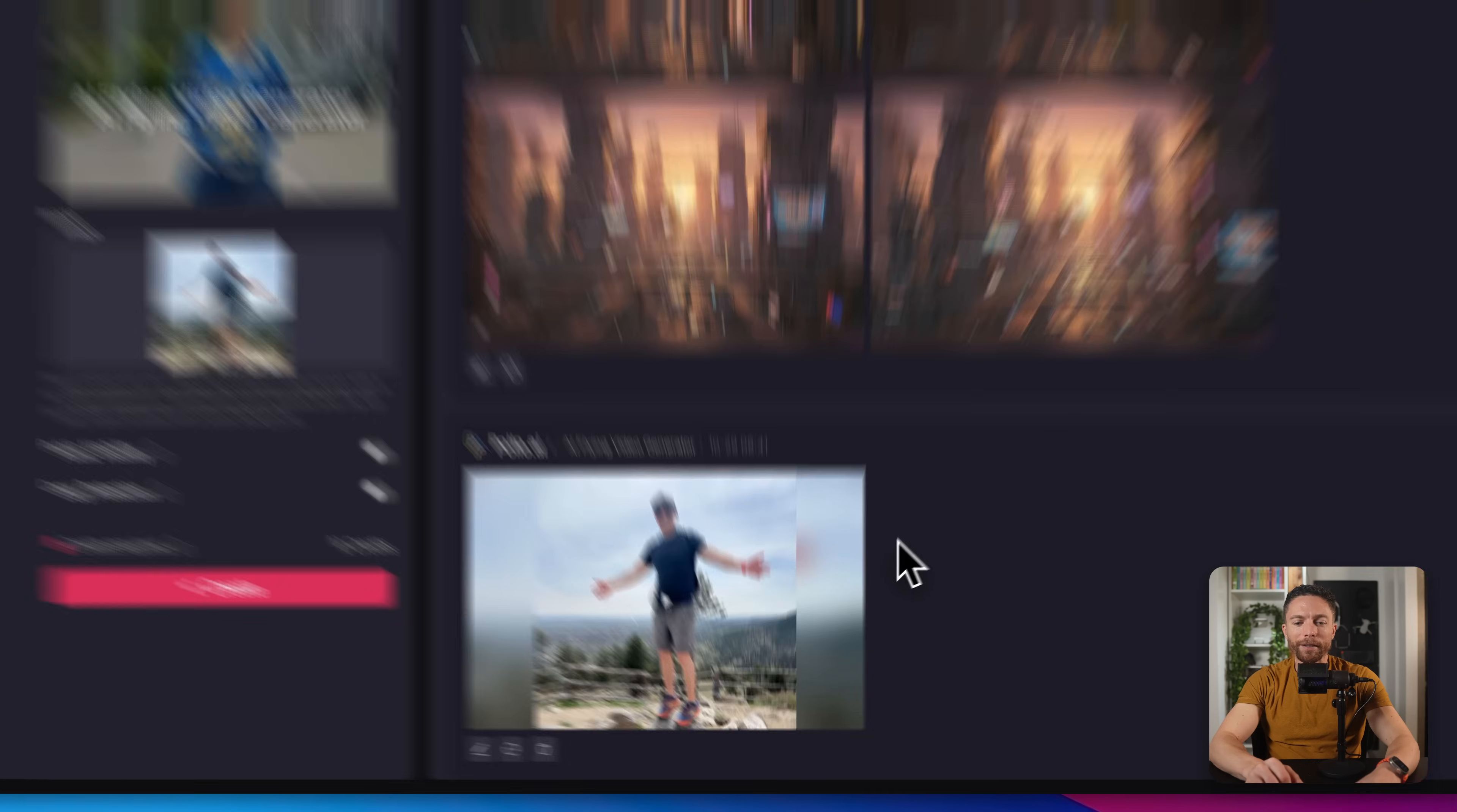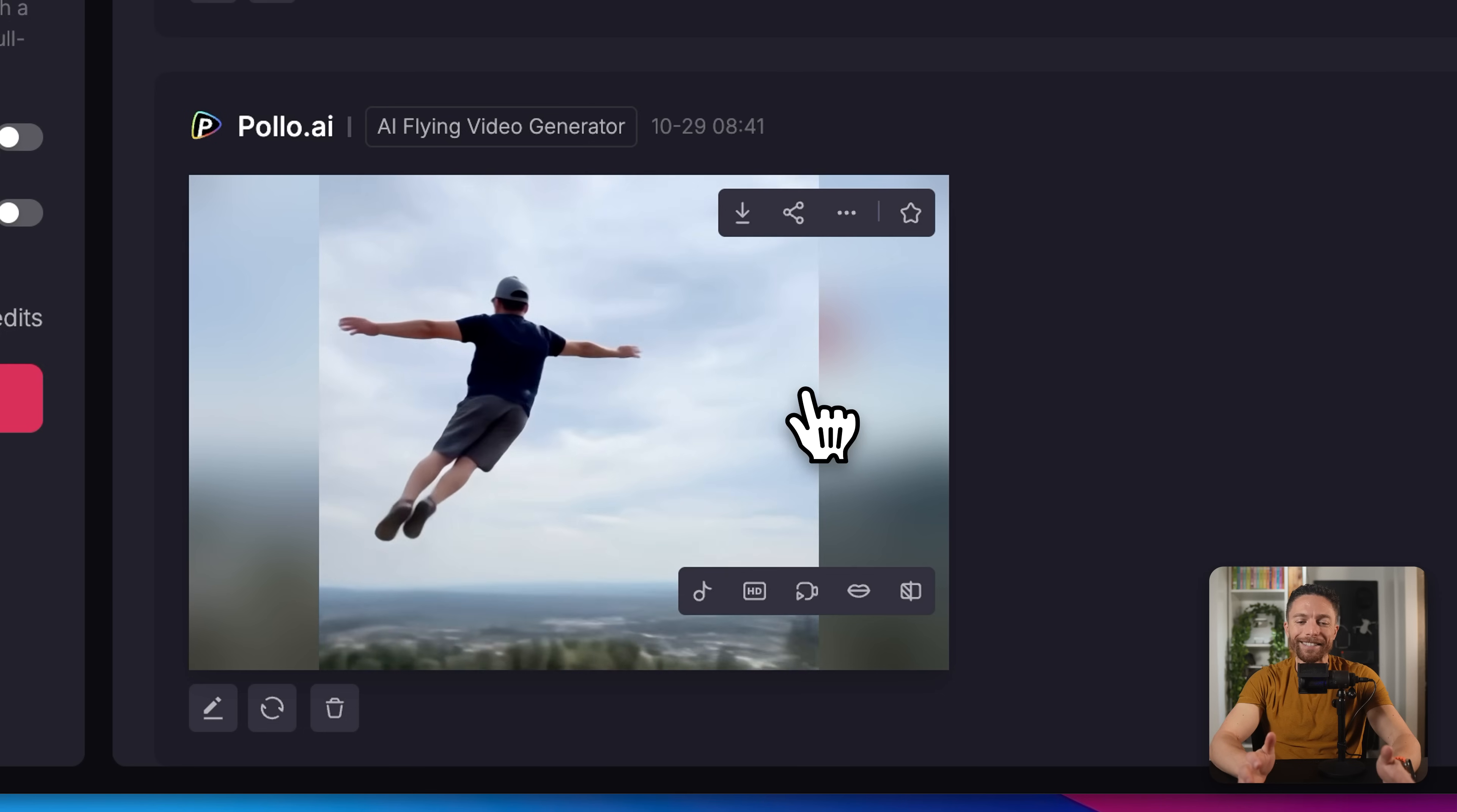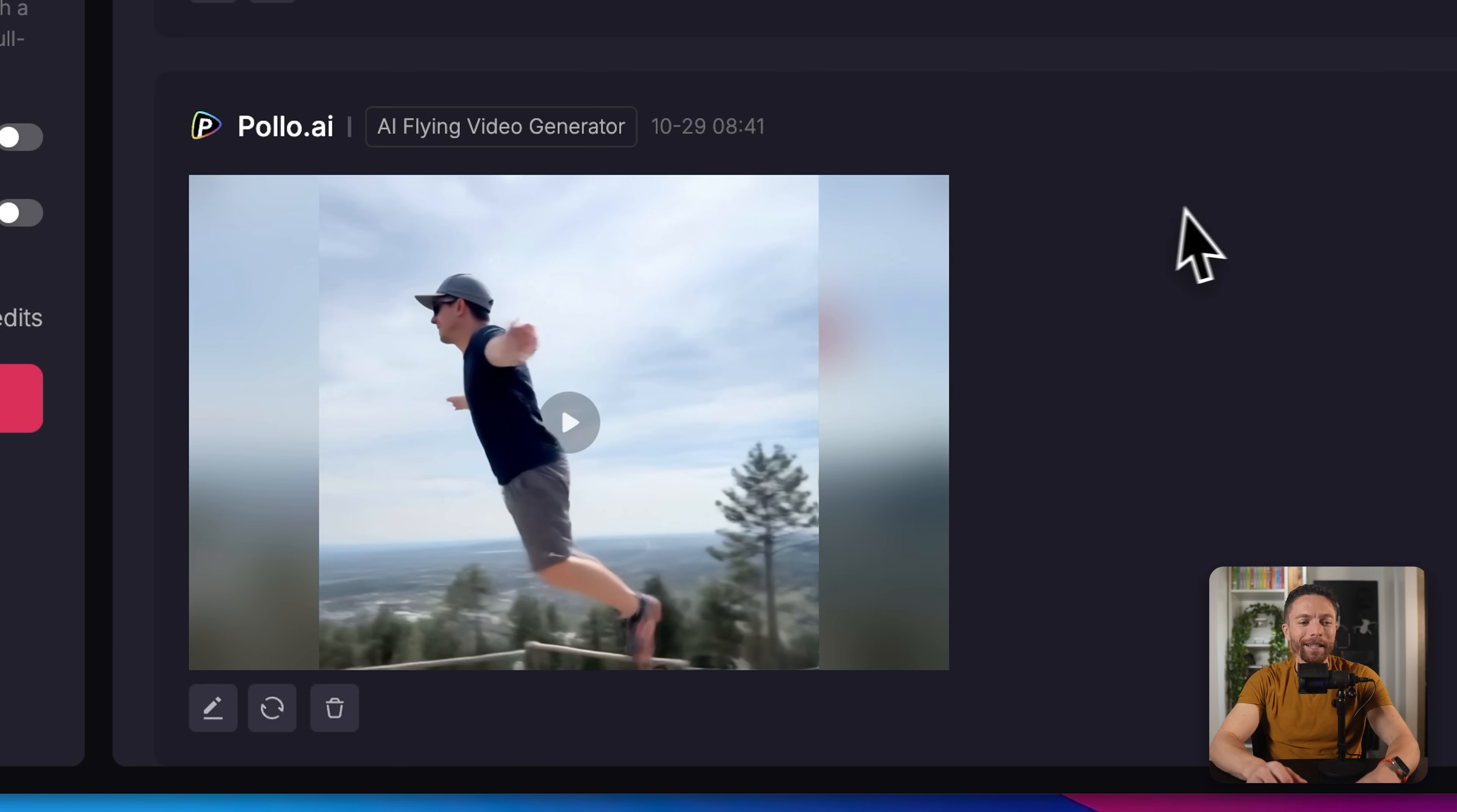All we have to do is click right here where it says create. And here's the video. So let's go ahead and watch it together. And that's super fun. I absolutely love that. I think that's really cool.